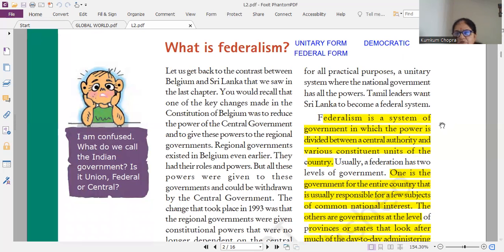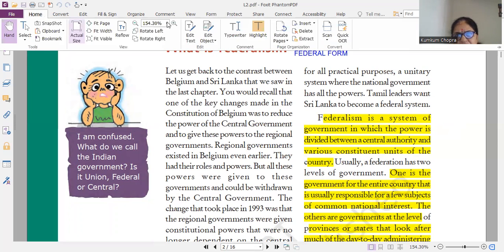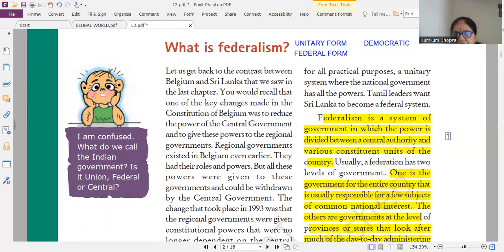Federalism is a system — this is the definition — and the difference between unitary and federal form of government. It is not that important, but it might come in one or two marks. It can come as a very short question.